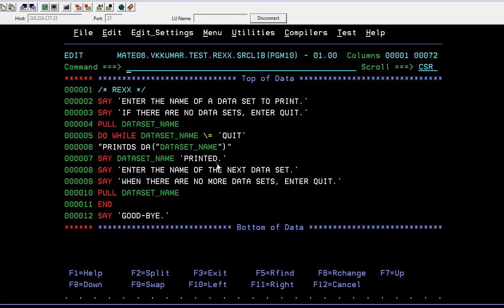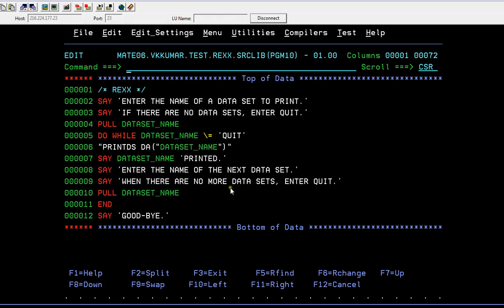PULL DATASET_NAME. DO WHILE DATASET_NAME not equal to - see we are using the operators what we discussed in our earlier operator - this is not equal to QUIT. If DATASET_NAME not equal to QUIT then you're trying to print the data set names. SAY DATASET_NAME PRINTED, enter the name of the next data set. So when there are no more data sets you want to quit it. So PULL DATASET_NAME and END, then GOODBYE. So we'll try to execute this.